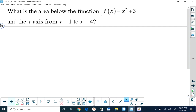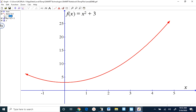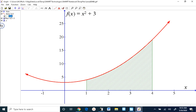What if I had this problem: what is the area below the function f of x equals x squared plus three and the x-axis from x equals one to x equals four? Looking at the graph of f of x equals x squared plus three, the area we're asked to determine is the shaded area. Note that from x equals one to x equals four, the function lies entirely above the x-axis and the function is continuous.